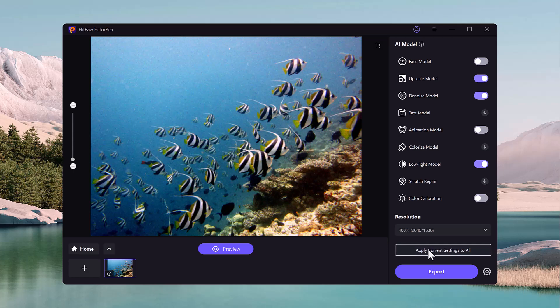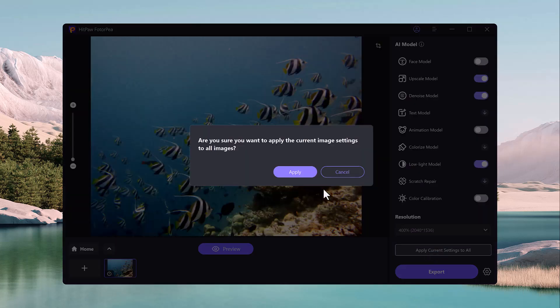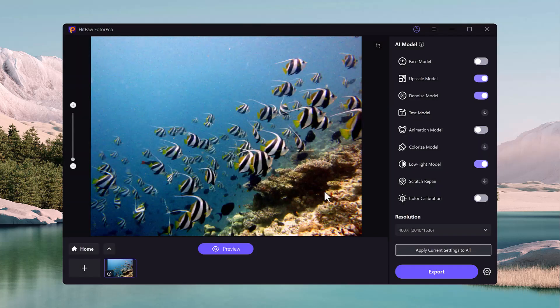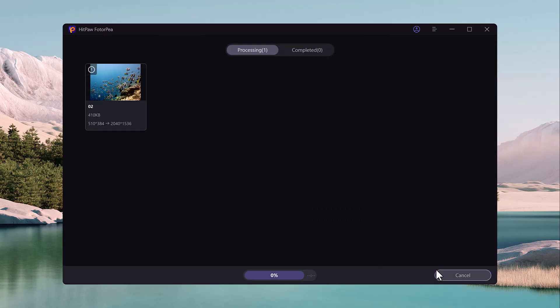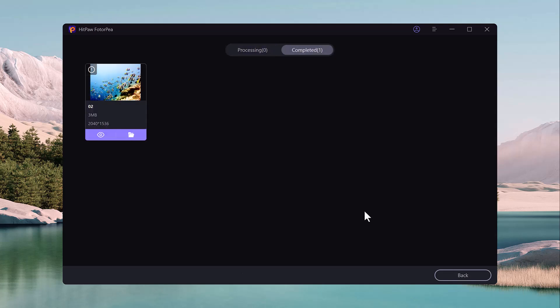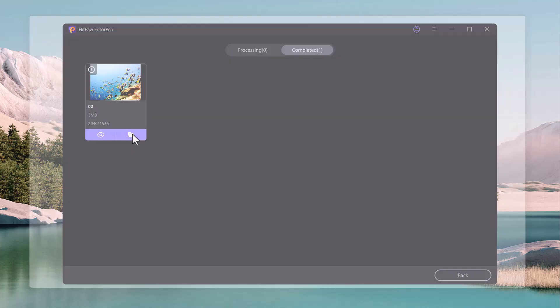Once you are satisfied with the changes, click Apply Settings and then click the Export button to download your enhanced image. Within a few seconds, the software processes and improves the quality of the image, leaving a high-definition result that looks professionally edited.